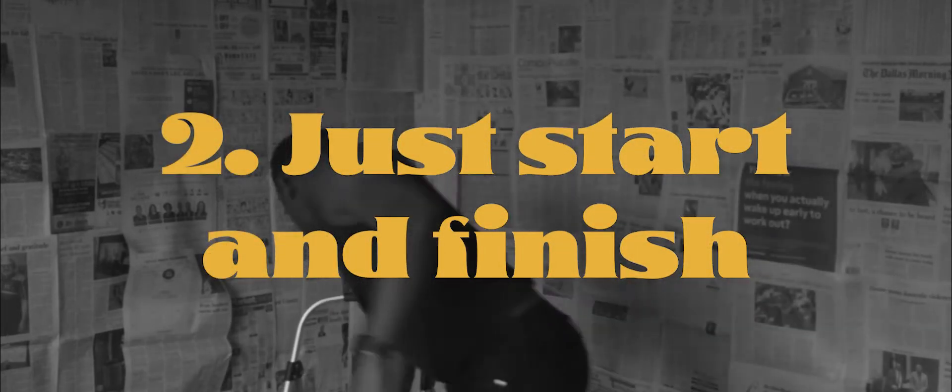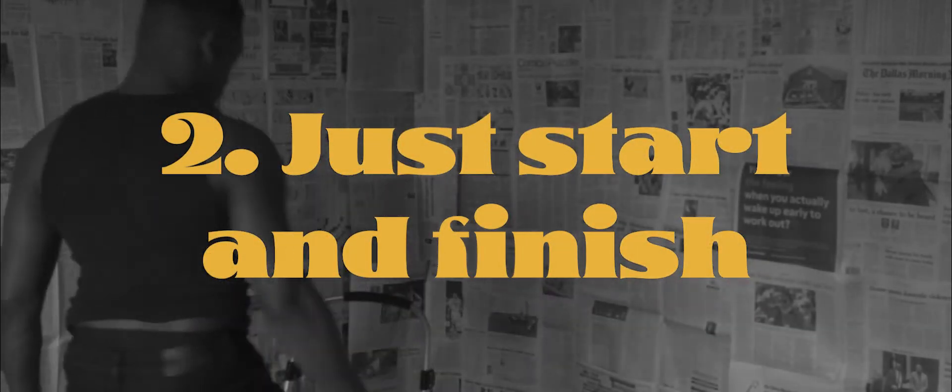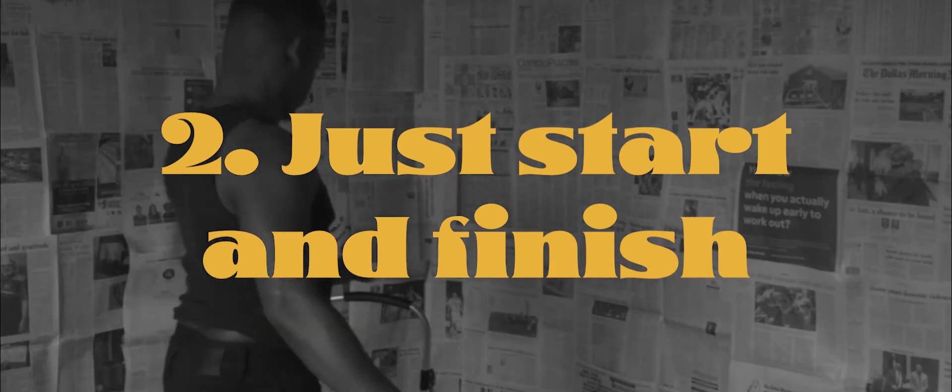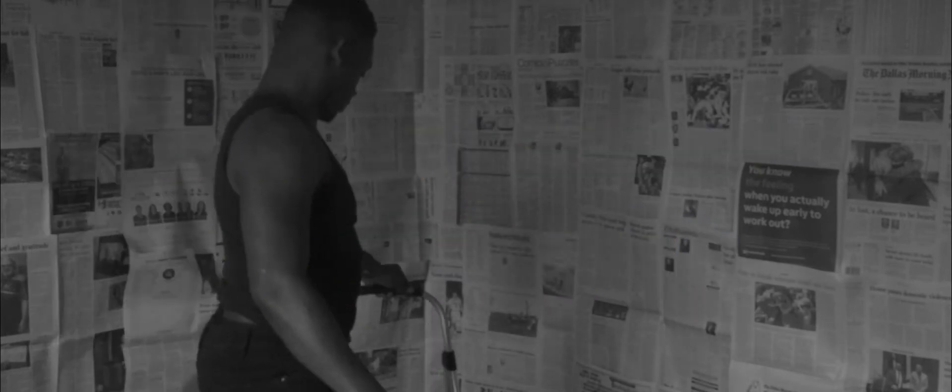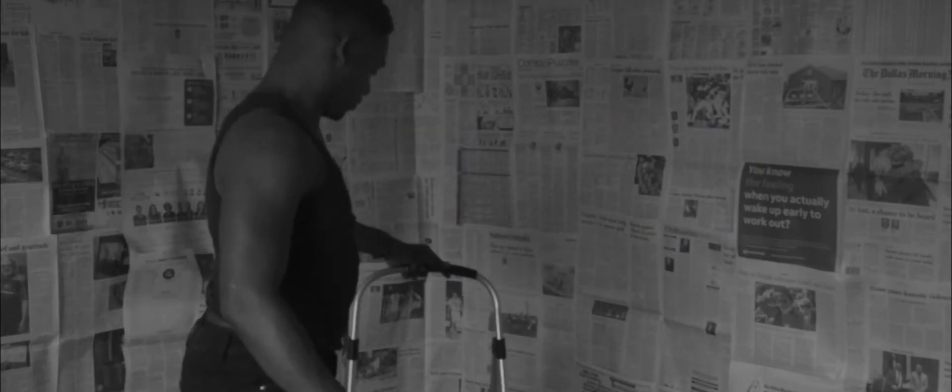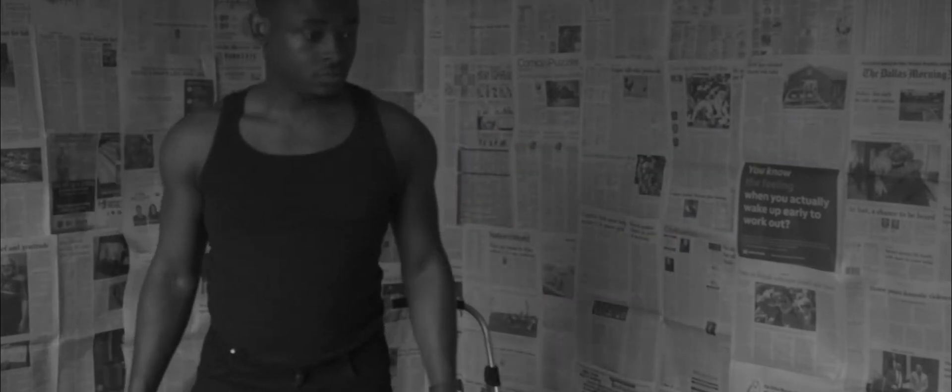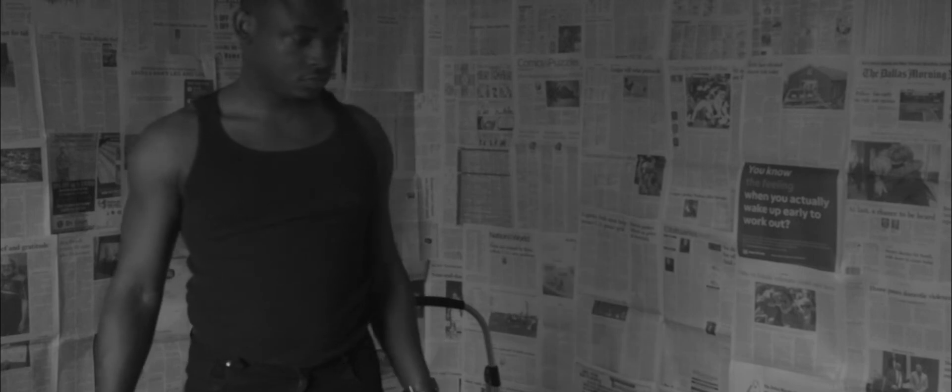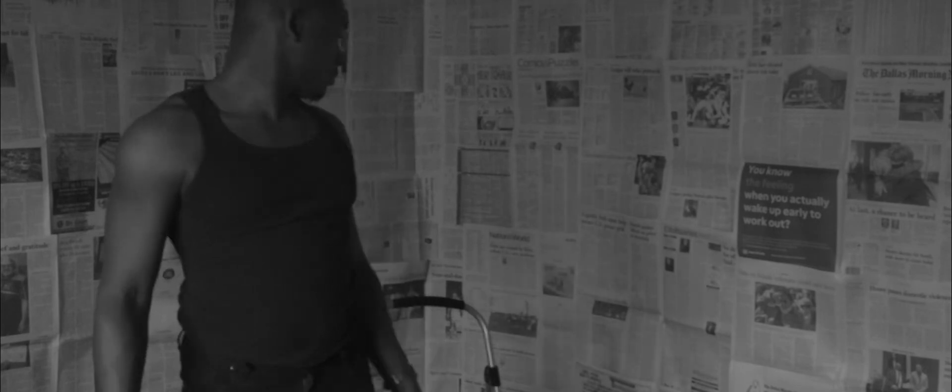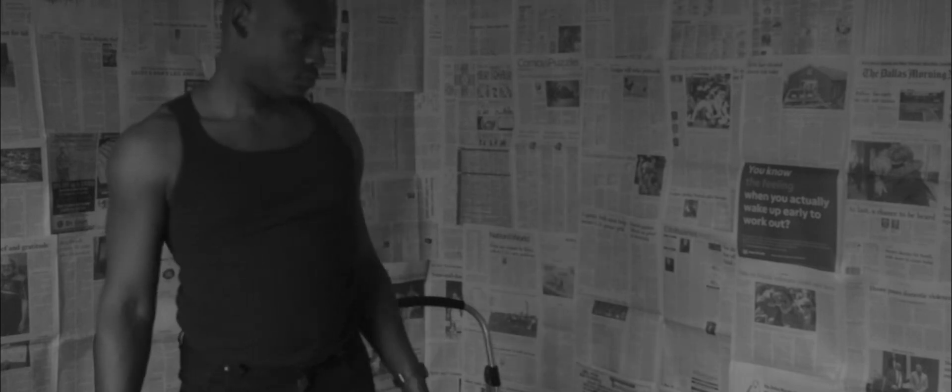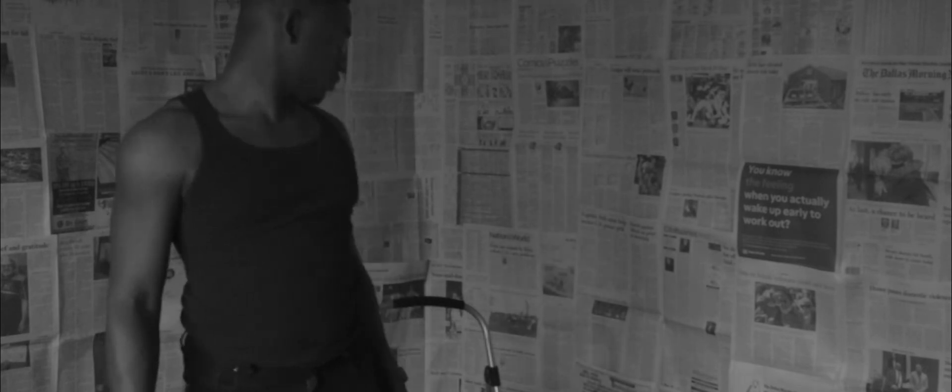Just start and finish. Don't sacrifice what's good enough for the endless pursuit of perfection. Practice makes perfect, so get the reps in.